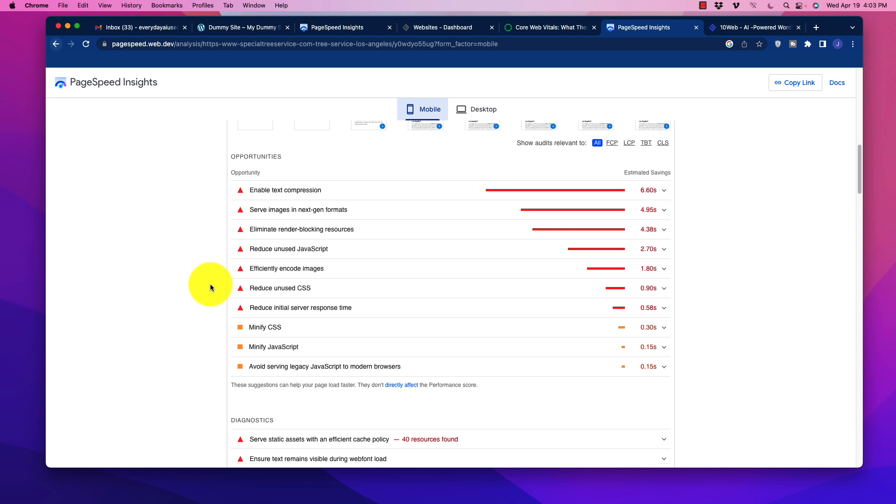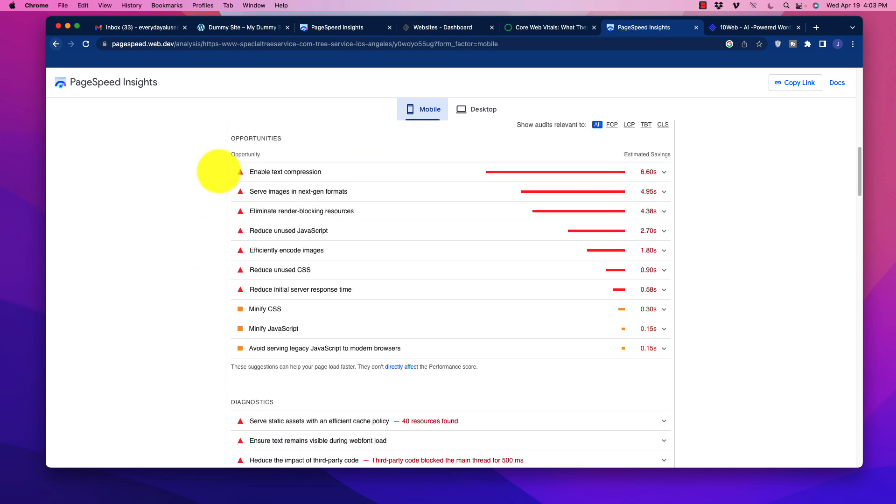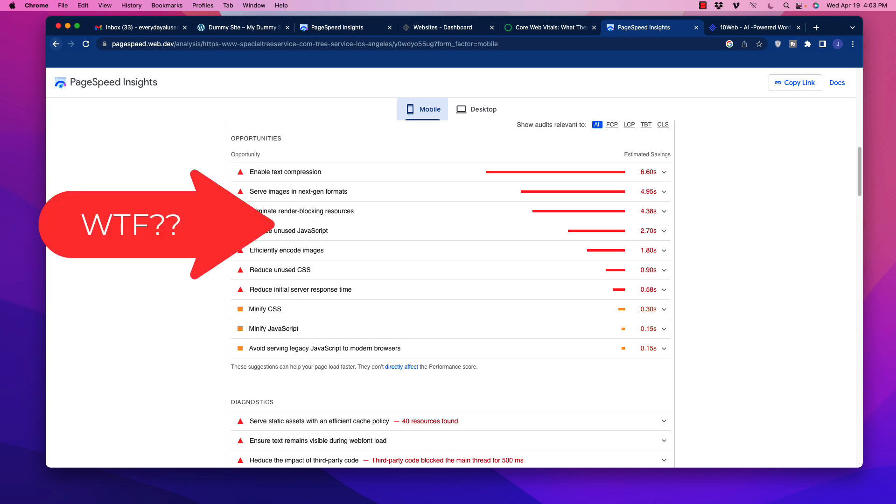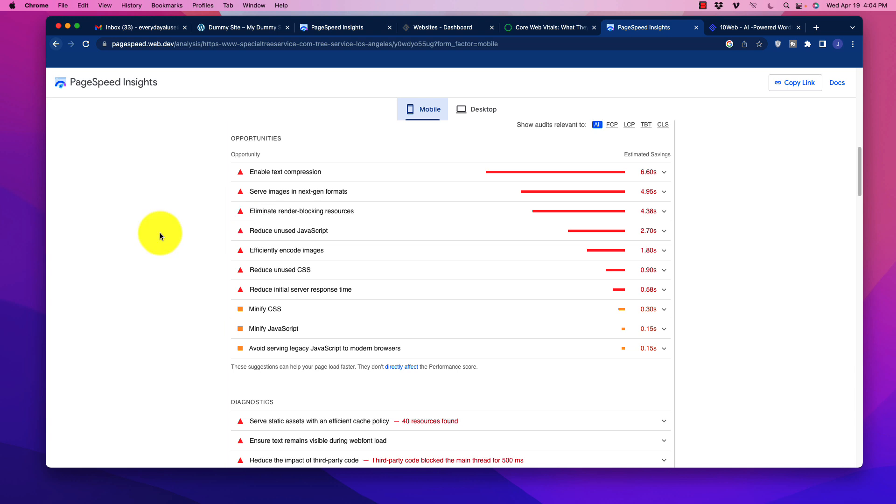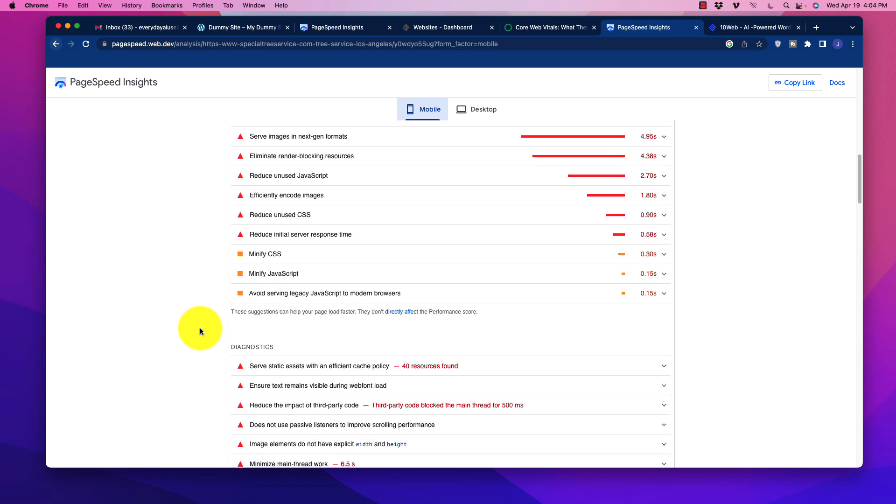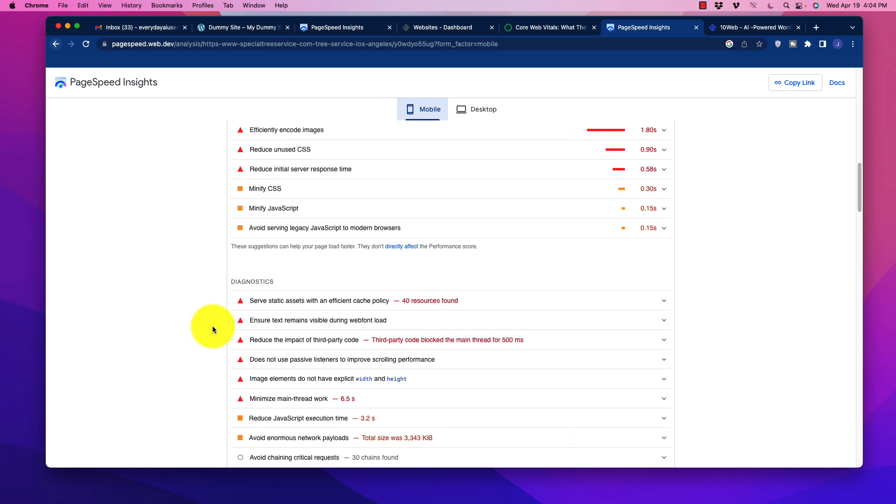Now that we understand the importance of passing core web vitals and improving page experience, the next step is figuring out how to actually do it. As you scroll down, it is going to give you the opportunities under the page speed insights of what needs to be changed. But honestly, it just looks like an alien language. There's so much stuff going on here. Coders will know how to do this, website programmers. We're looking at things, for example, reducing unused JavaScript, minifying code, etc. There's all of these different things that is going to require a lot of specialized expertise to implement this.